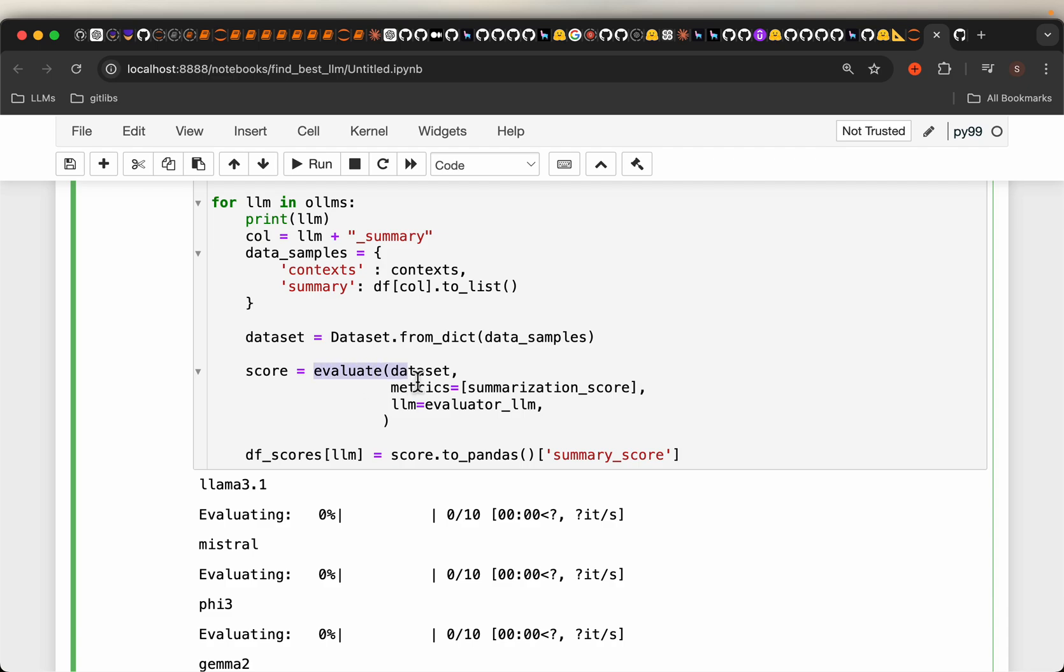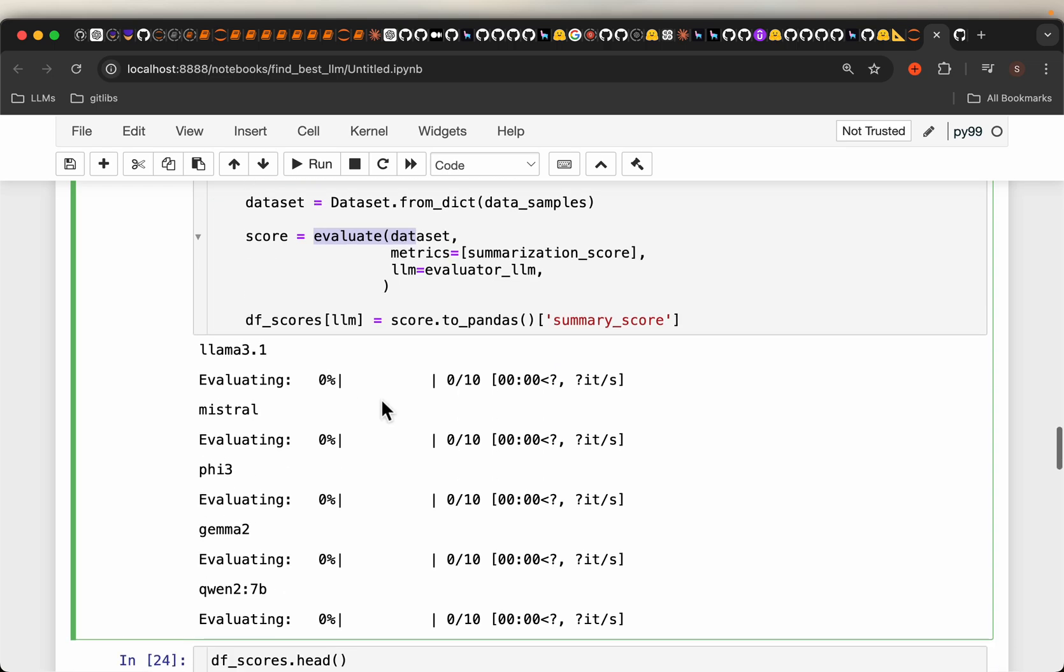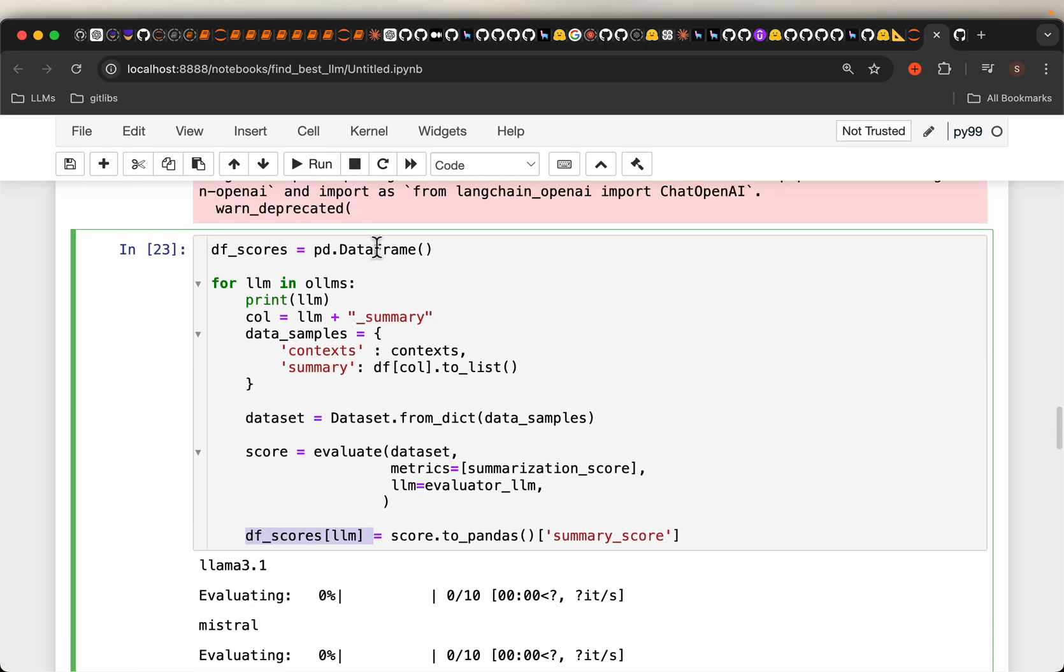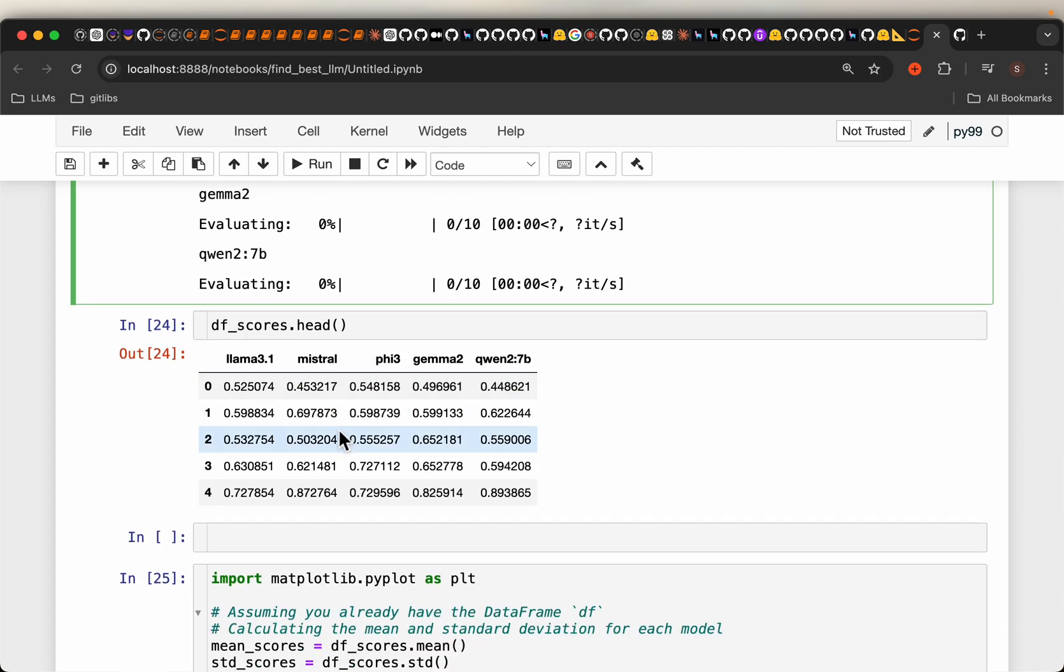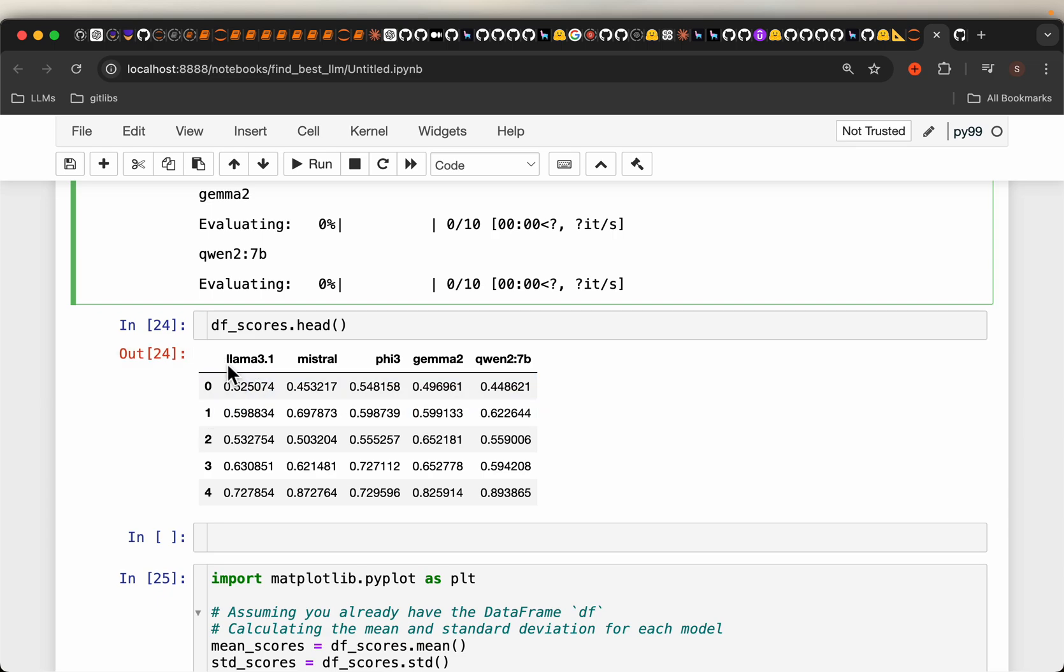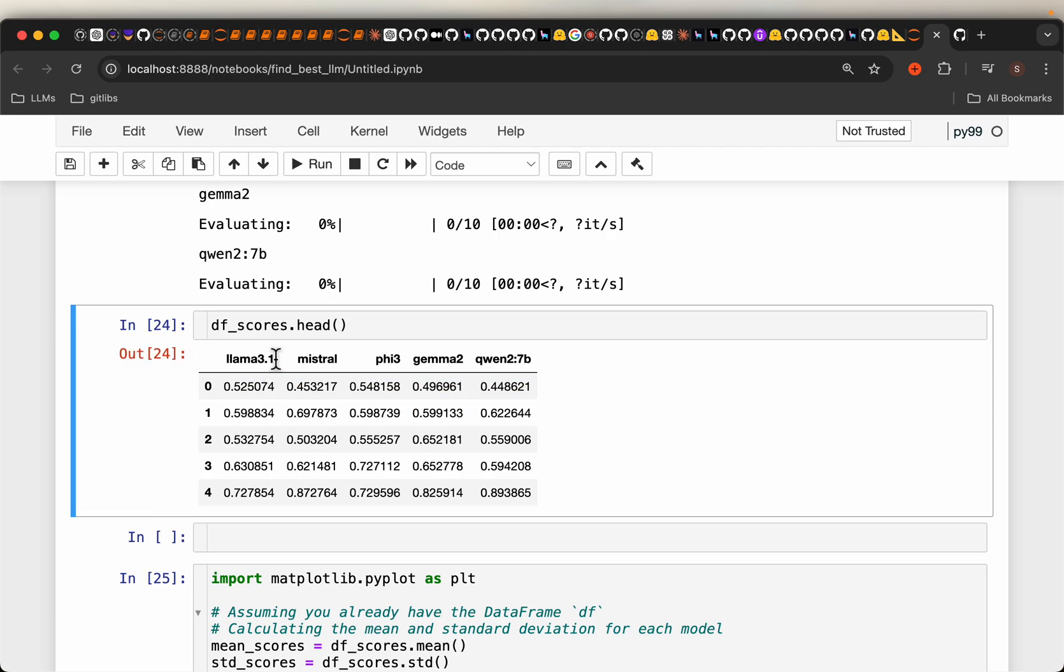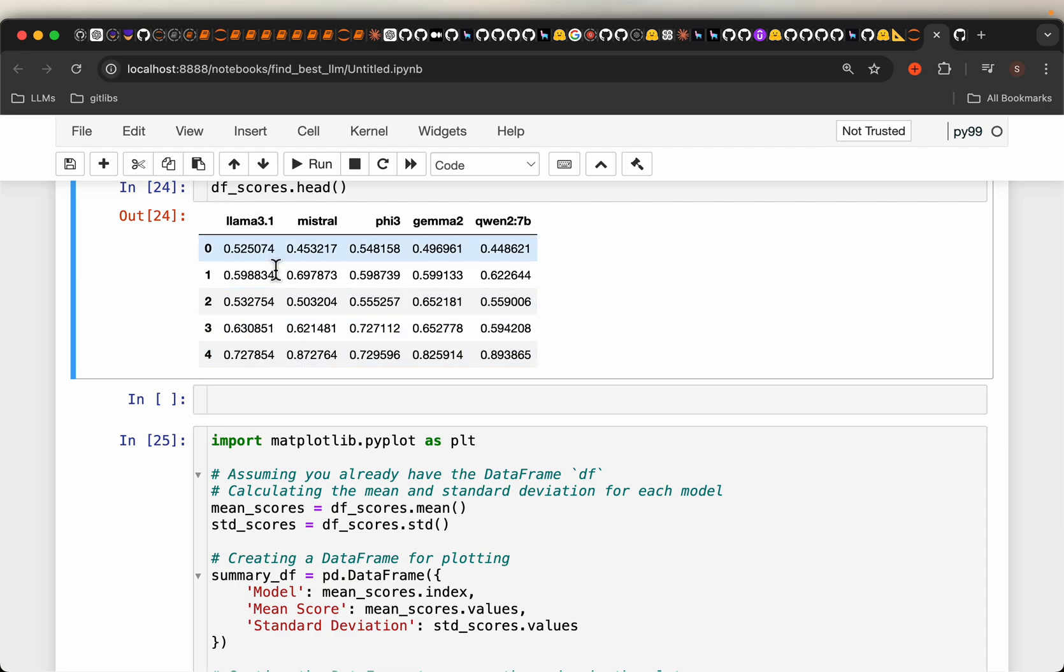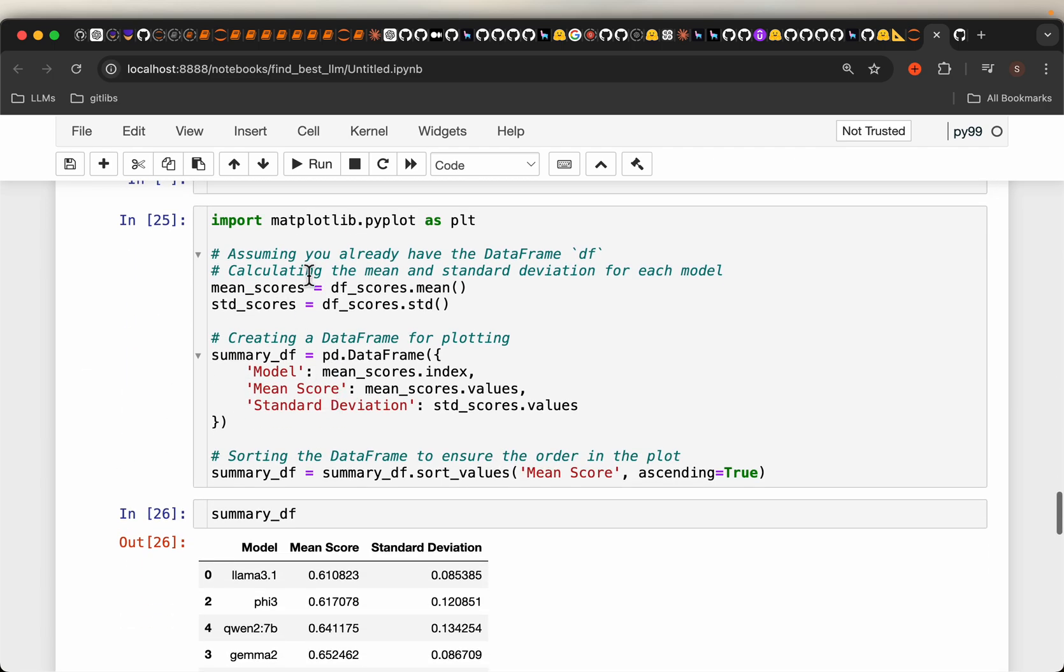So the evaluator framework evaluates the score, the performance score for each record, and then we are adding it to another temporary data frame. And this is how the results look like. For the first five questions, for the LLM3, these are the scores. As I mentioned, the scores will be between 0 to 1, the higher the score, the better it is. And then we simply take the average over those 10 questions for each model and then do the plot.